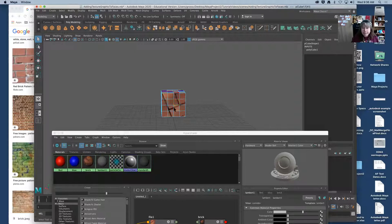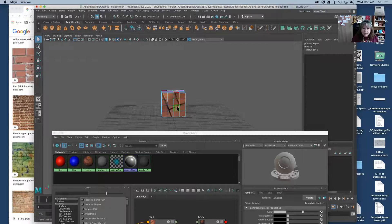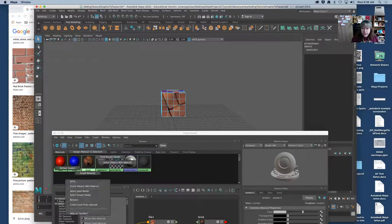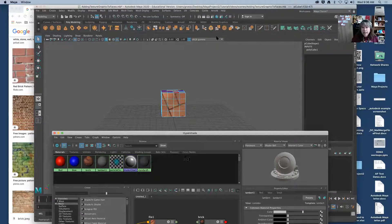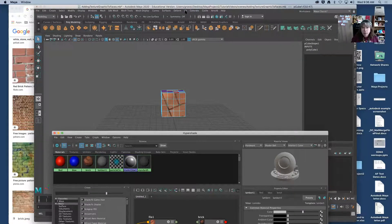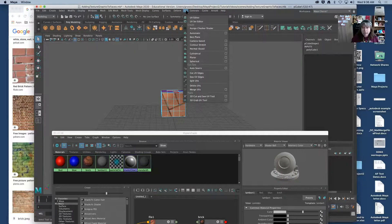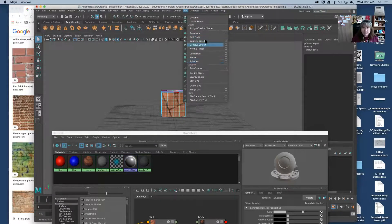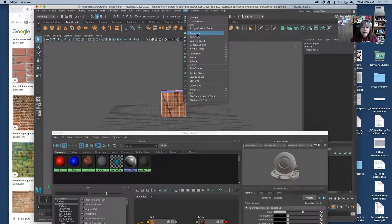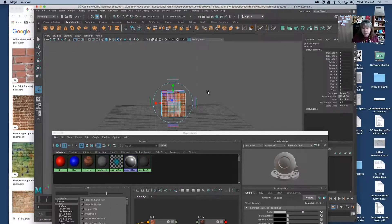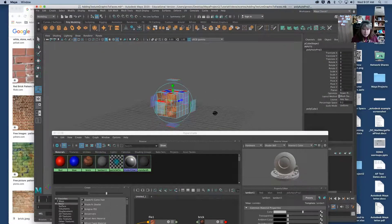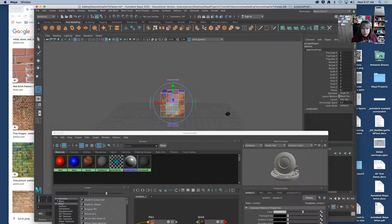So instead of reselecting by hand all these individual faces I'm going to right click brick and I'm going to do select objects with material. Now I'm going to come up here in my main window and I'm going to go to UV and then I've got some different options here. I'm going to start with automatic and see if that works. This is going to relay out my brick pattern. And so now I can see that it's smaller.